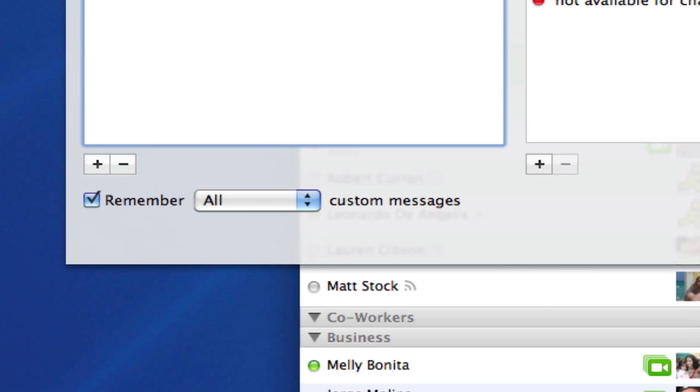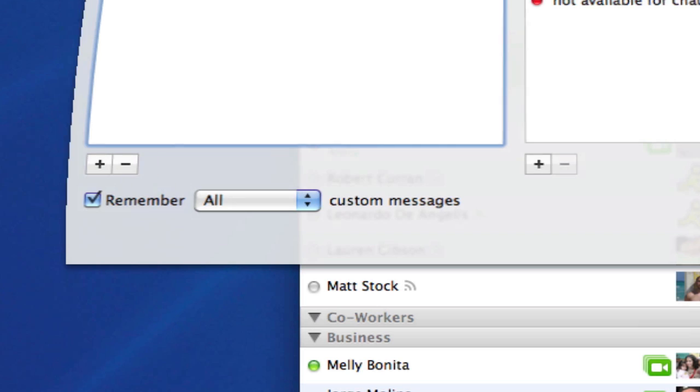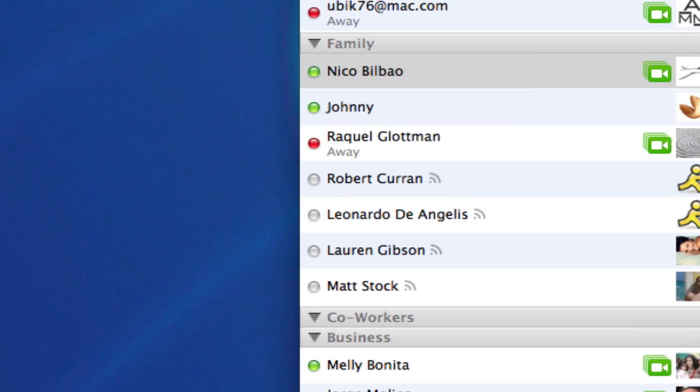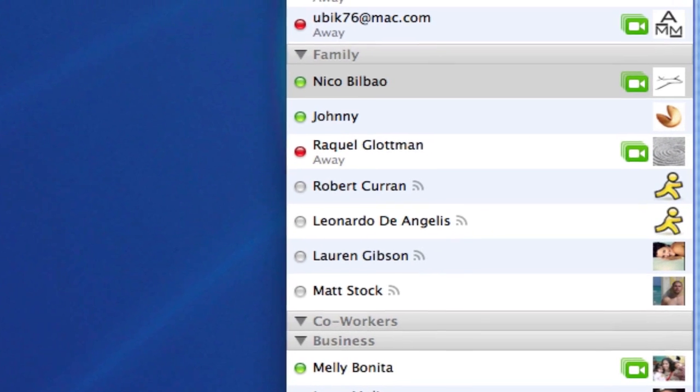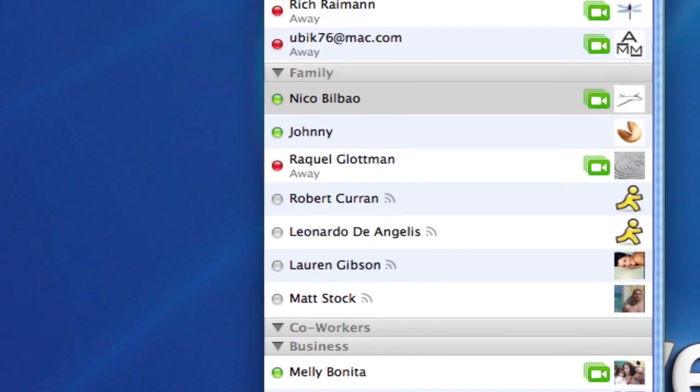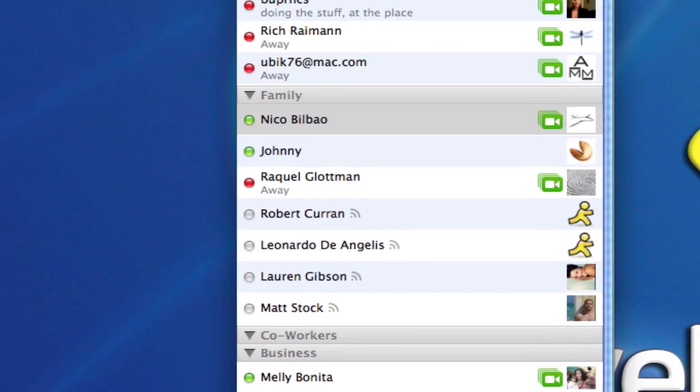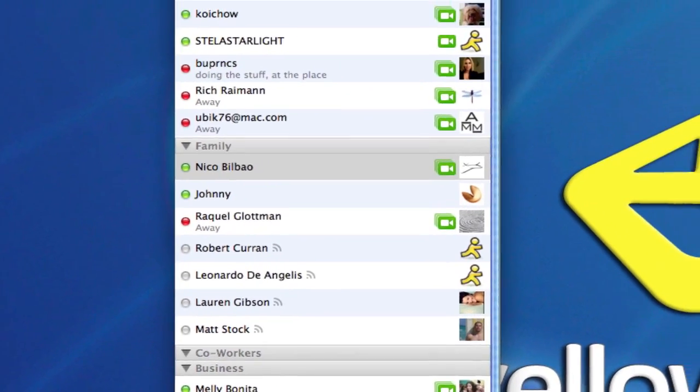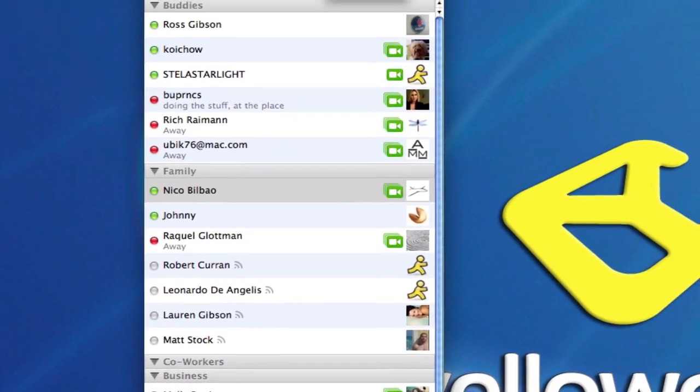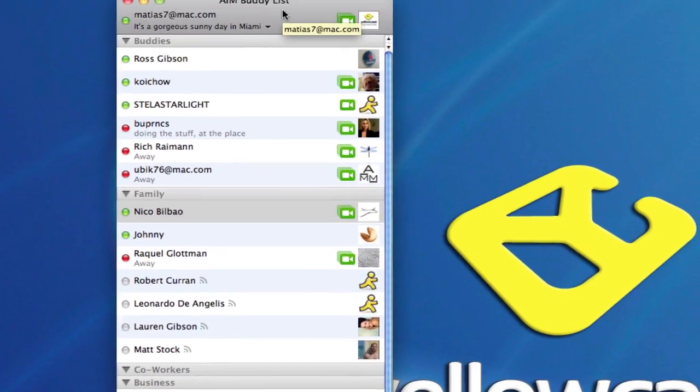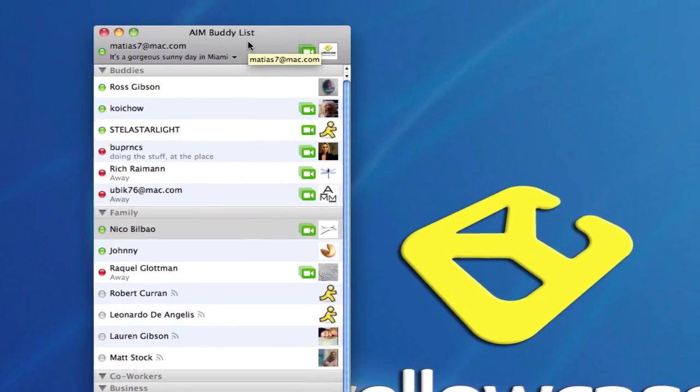So that's how you make custom status on your iChat and how you switch between them and edit them in or out. Very easy and fun to do.